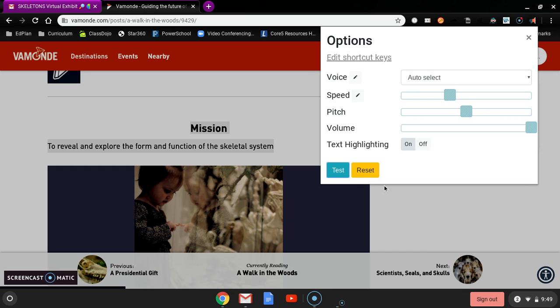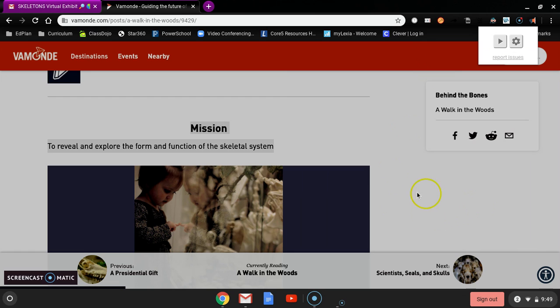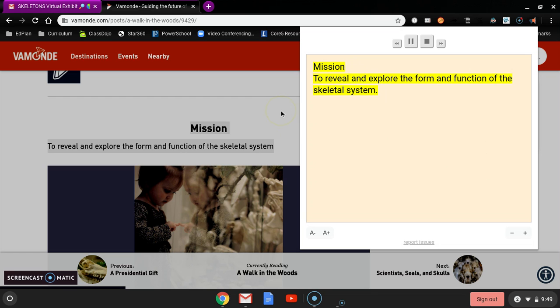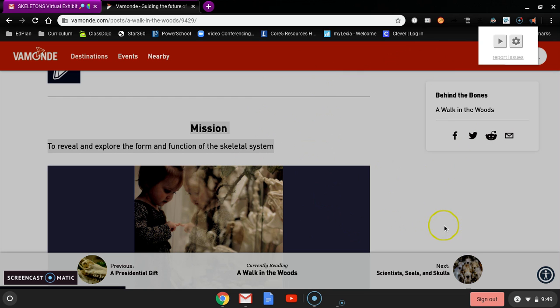Read Aloud is a Chrome and Firefox extension that uses text to speech technology to... Okay, so now I'm going to try it again. Mission to reveal and explore the form and function of the skeletal system.